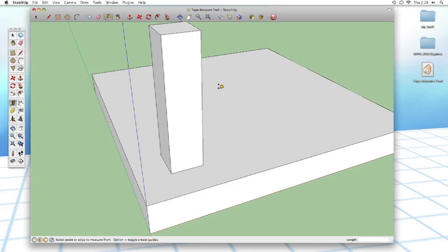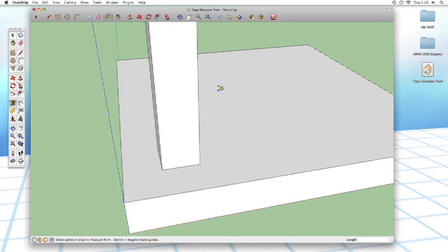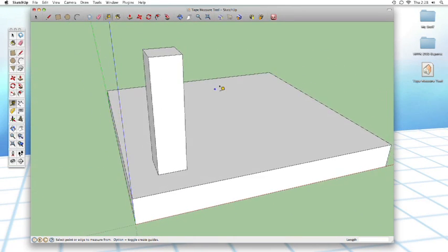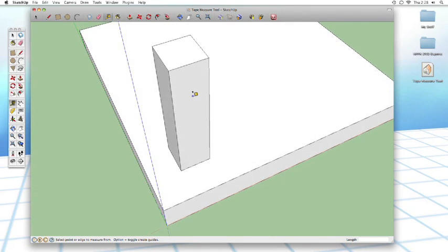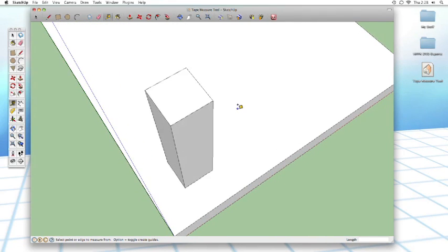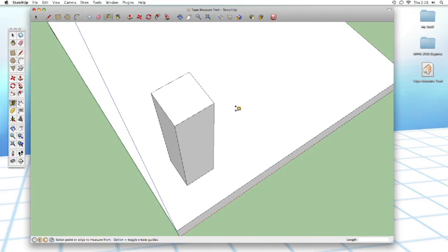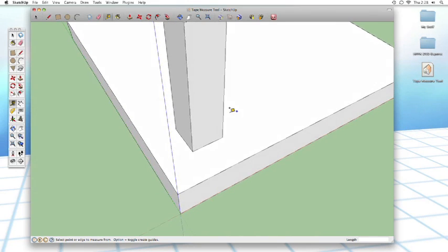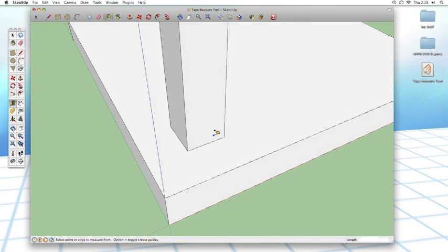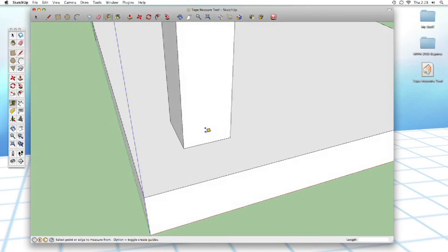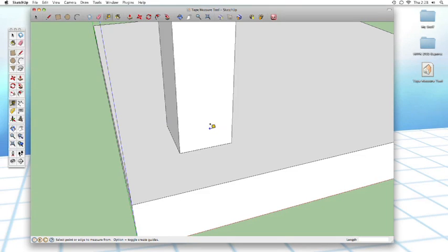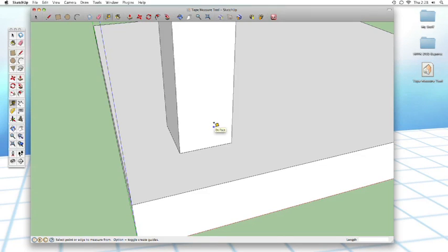Now we're going to measure something. Let's say we want to figure out how wide this column is. Just by looking at it, we can tell that it's pretty much a square. So we just need to know what this one side of it is. It actually works quite similarly to a tape measure in the real world. You position the tape measure at one point, then you position the other end at the other point, and you are then told how long the distance is between those two points. It works the same way in SketchUp.